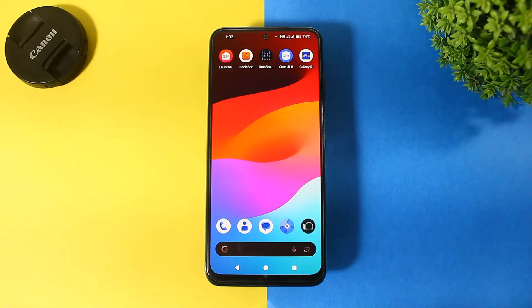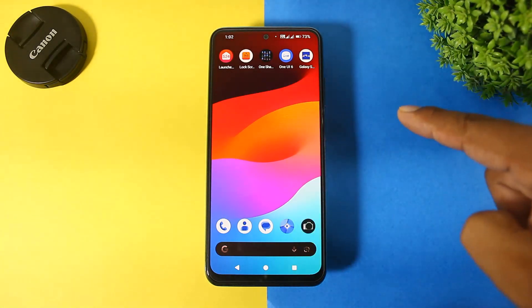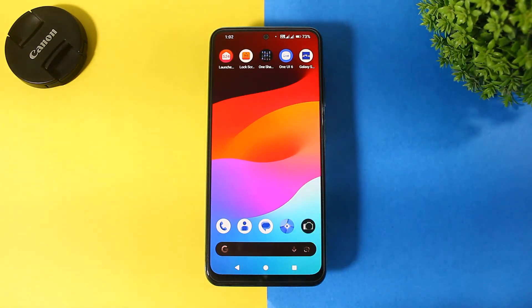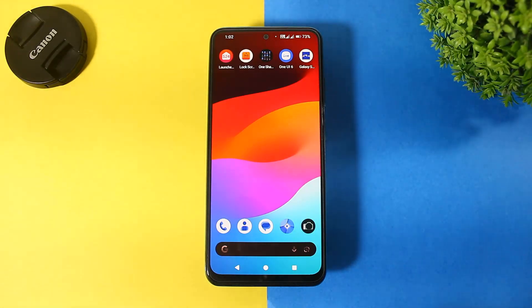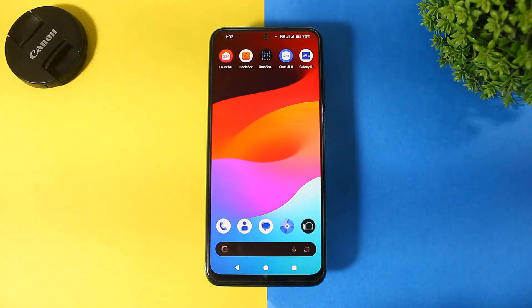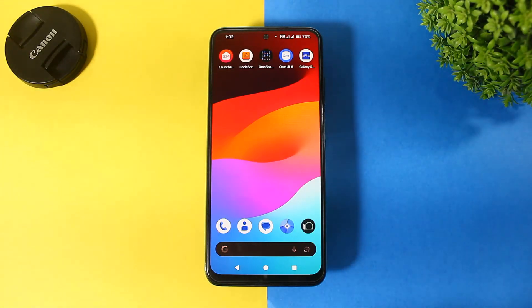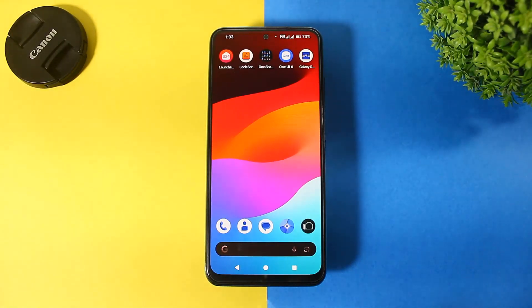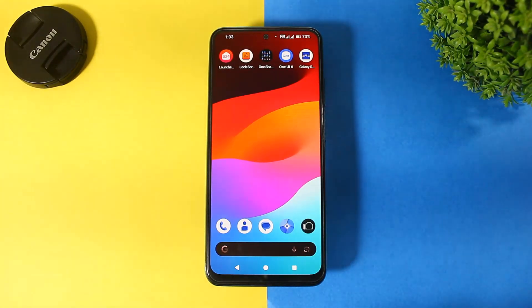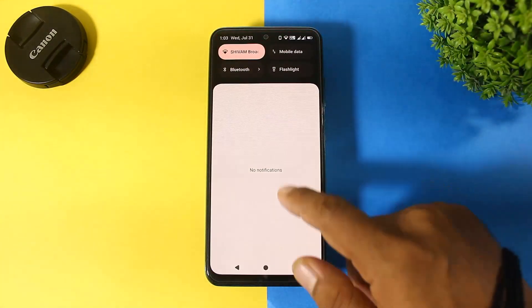First of all, download all these apps on your Android phone. The download links are in the description. After downloading, first disable your system lock screen.